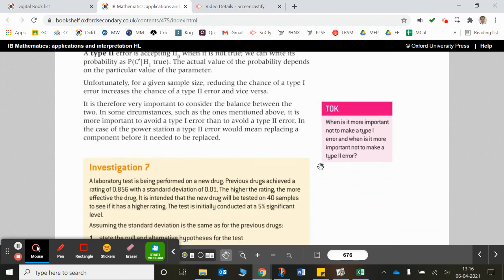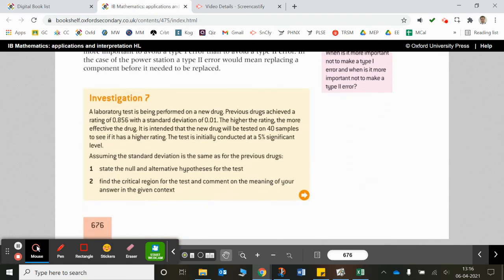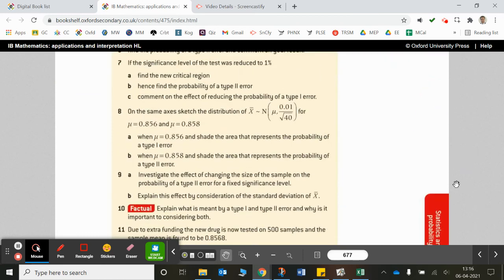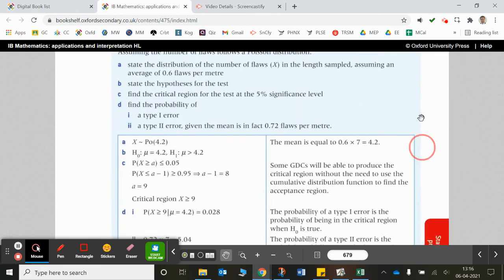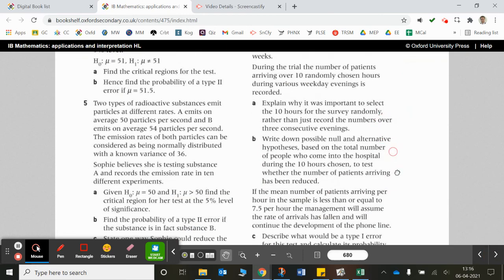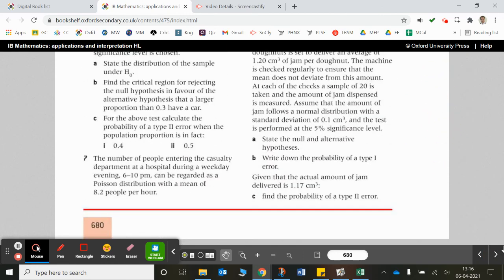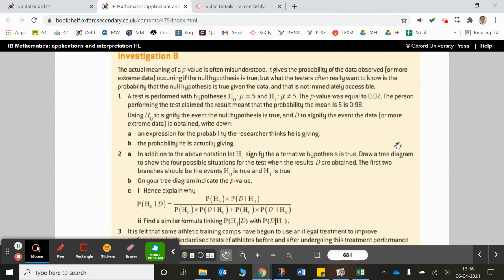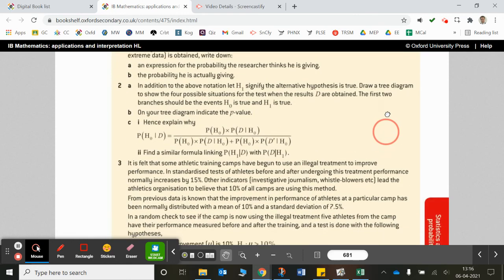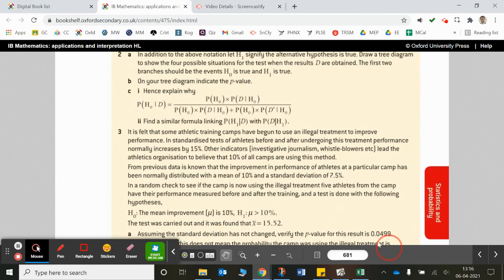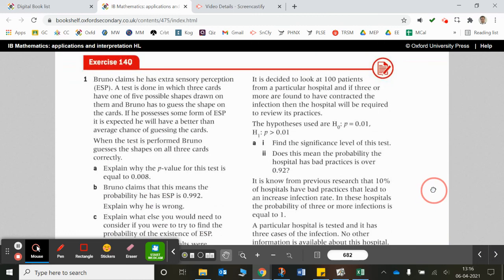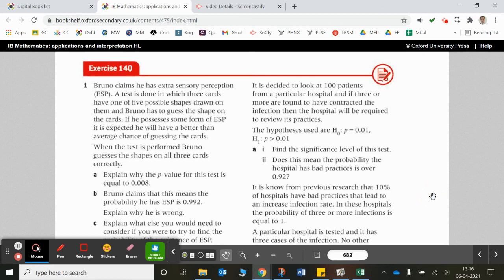There's a particularly difficult chapter coming up on Bayes' theorem. The next bit starts with an investigation and we'll be looking at that formula — leading straight into the exercise. Thanks for listening, guys.